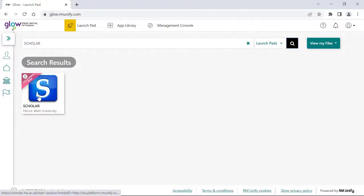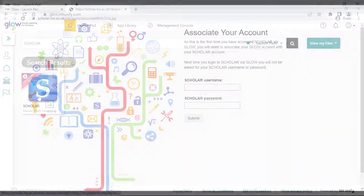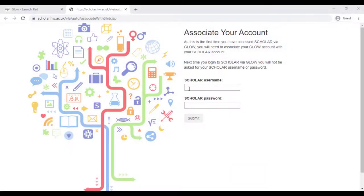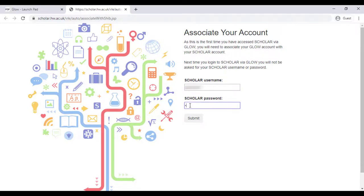Login to Glow and select the Scholar tile. You will be taken to a landing page where you should login with your Scholar username and password. After this, you will be taken through to your Scholar account.